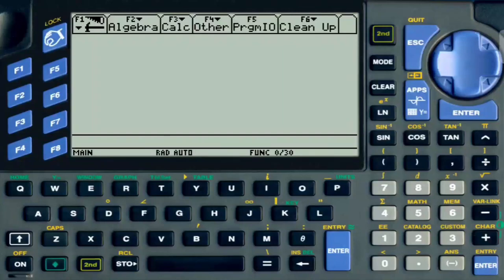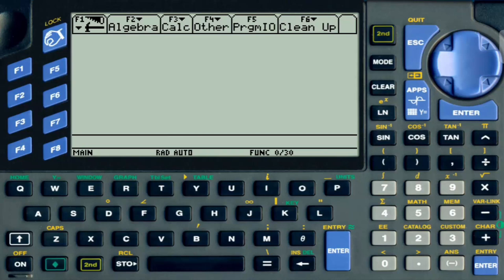From now on I will be recording all my programming videos on this cell phone. This is a Galaxy Z Fold 3. In today's video I am going to show you how to use the label statement. The label statement is just like a loop, or more like a checkpoint in the program. It works in conjunction with the go to statement, and it tells the program to come back to this point and run the program from there.